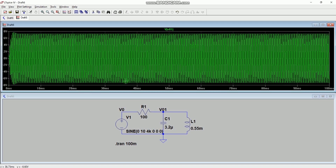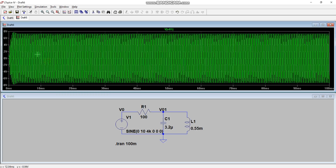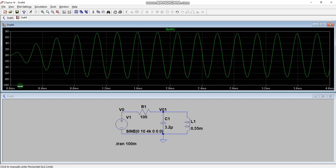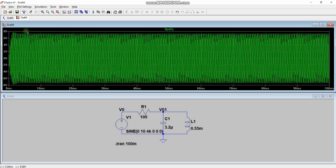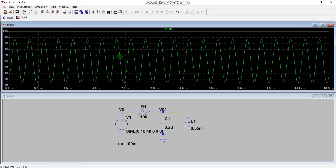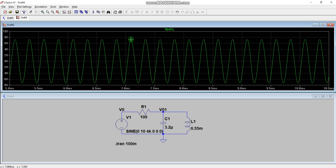Zoom into the initial part of the response by selecting that area. Initially, the voltage value is small and gradually increases with time — this is the transient response. Click the Zoom to Fit option to see the full output again. You can then zoom into a later region where the waveform has settled — this is the steady-state response, and this is the region we are generally interested in.